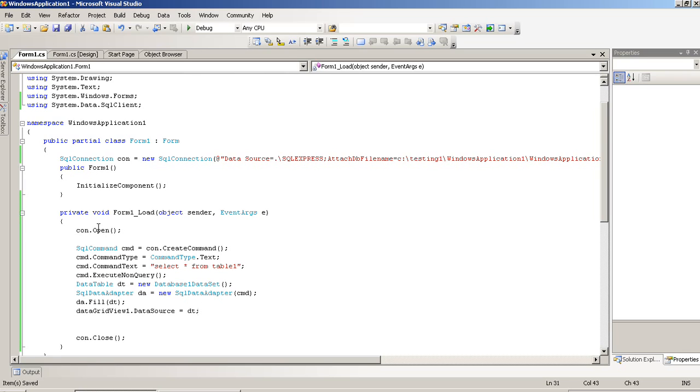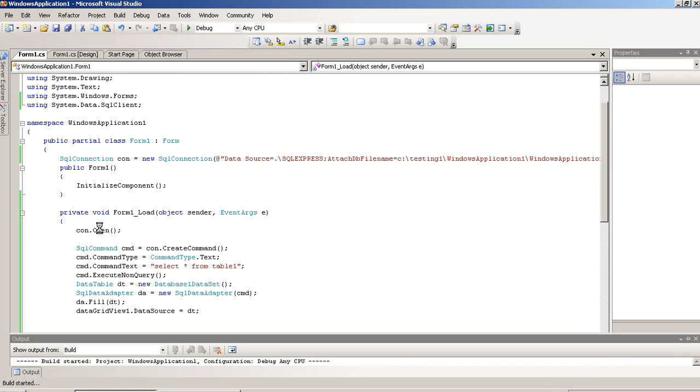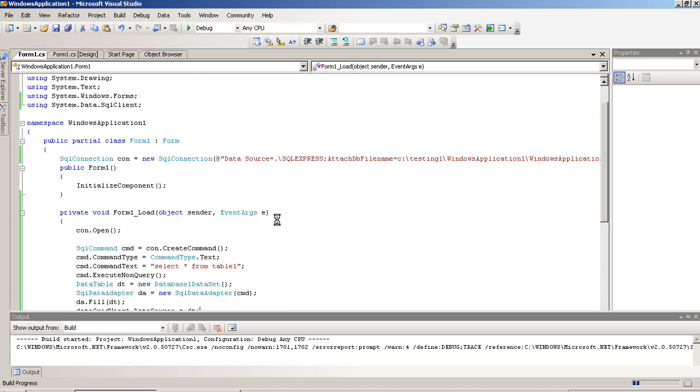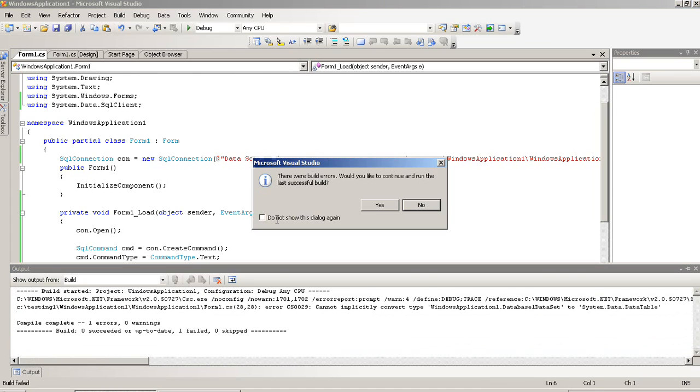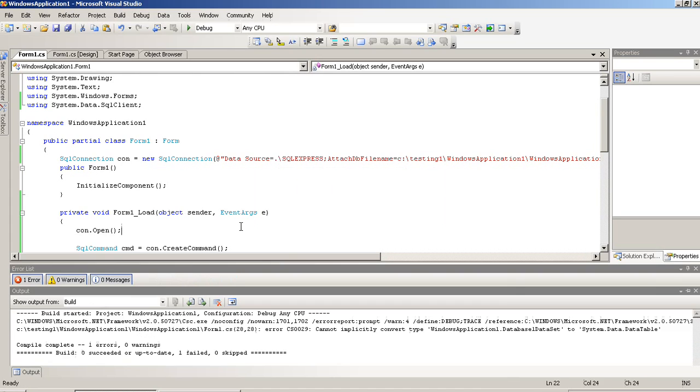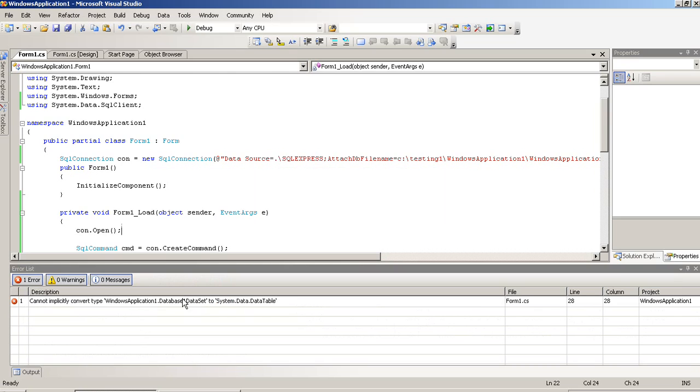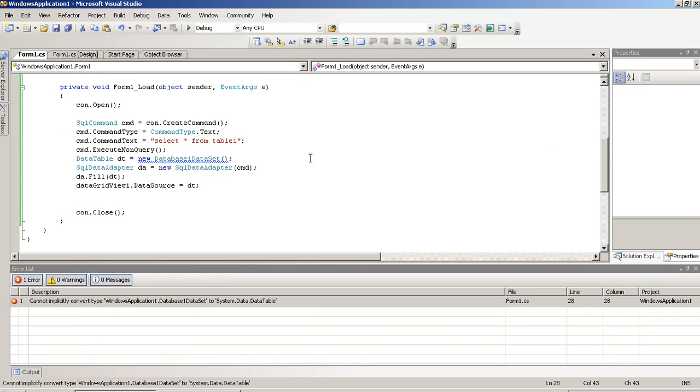I save this program. Now, we run. It generates error. What is the error? Okay, we have to use new DataTable.